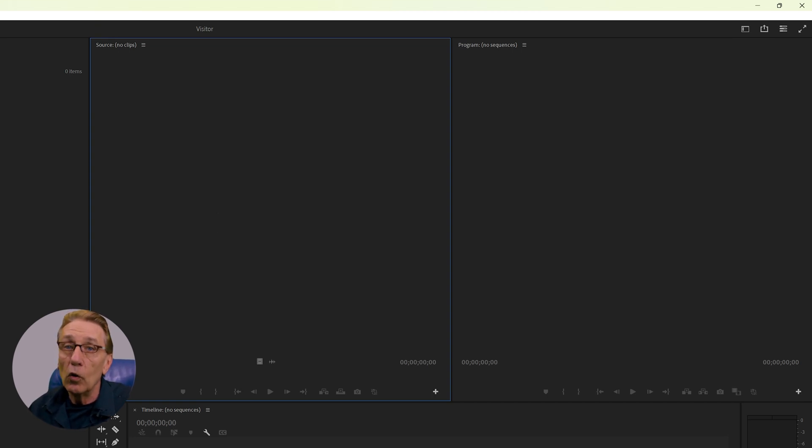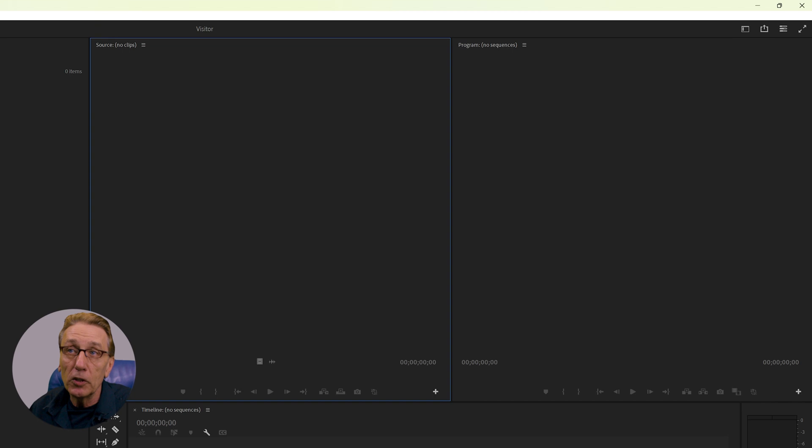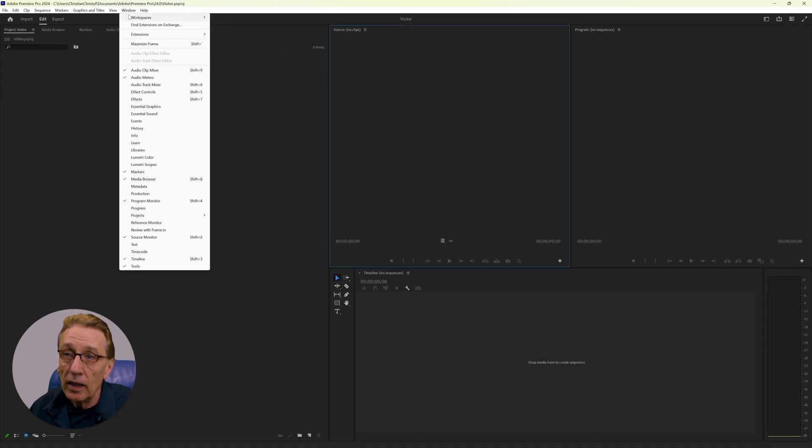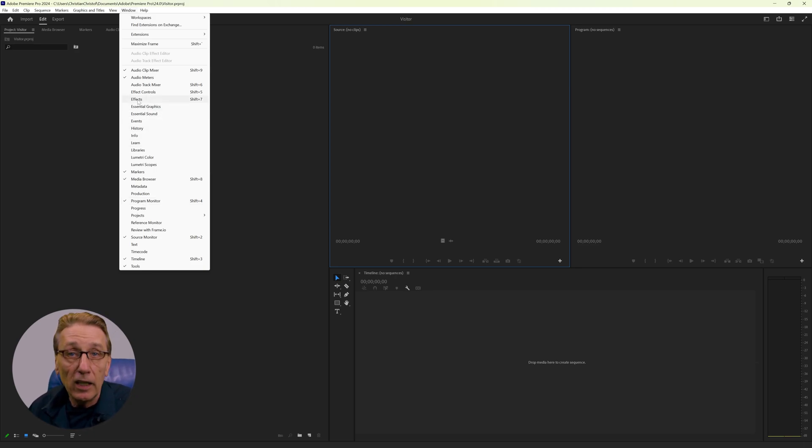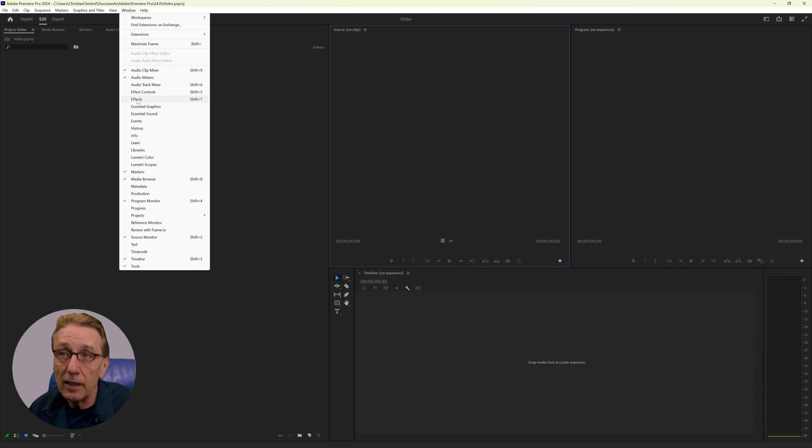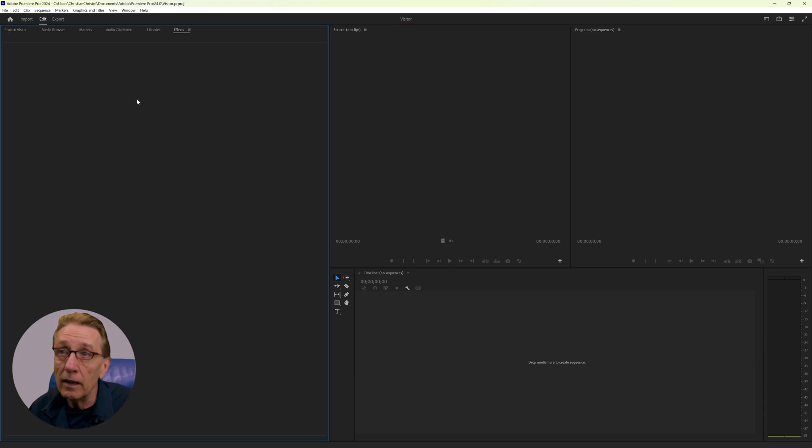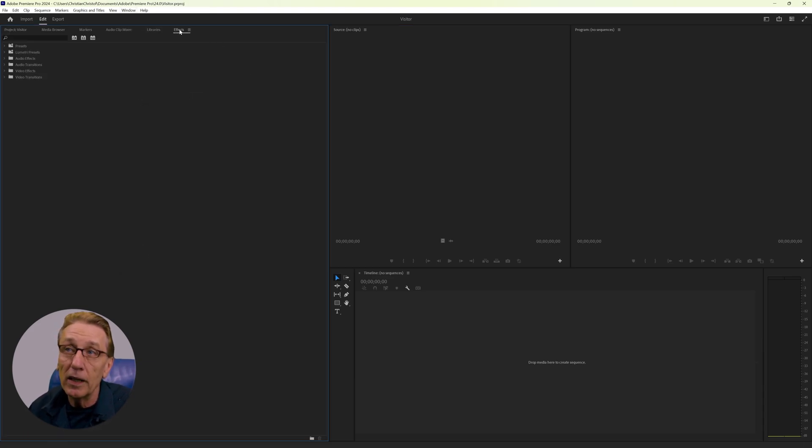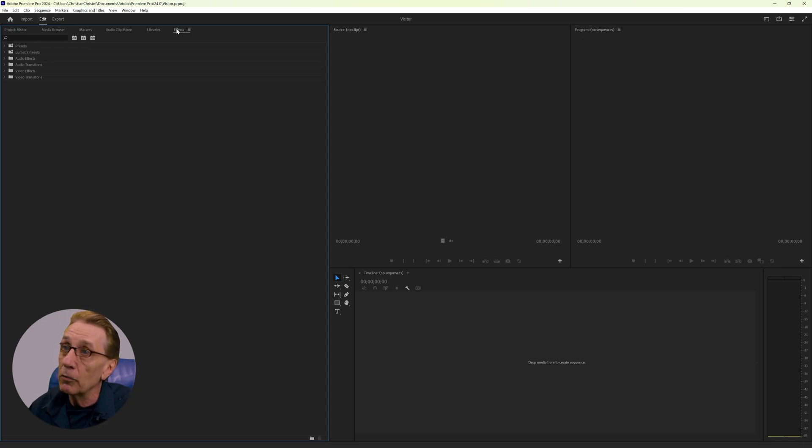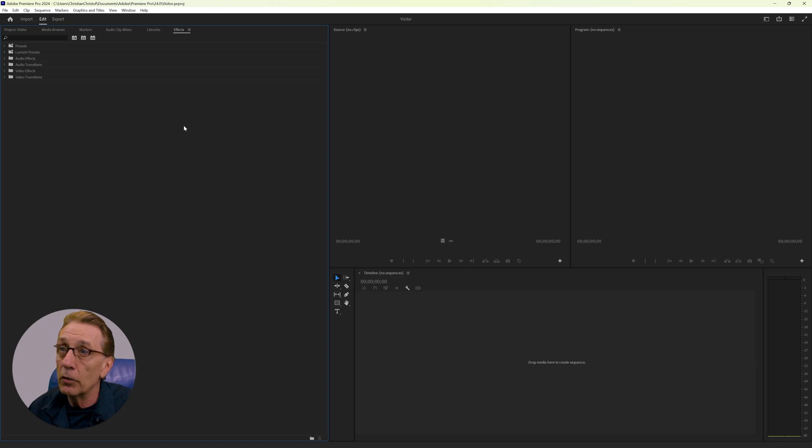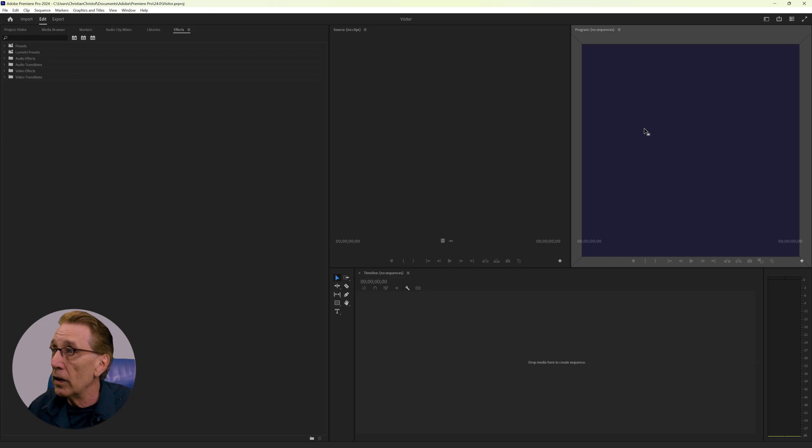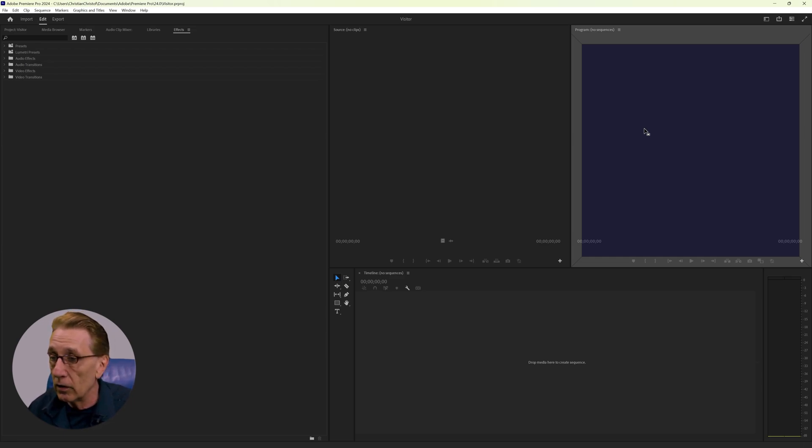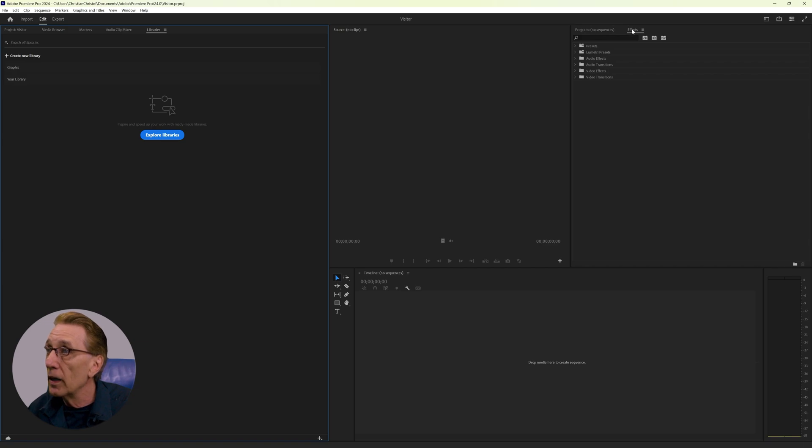I can also add panels to my workspace just by going to window and you see all the ticked items are active panels. But let's say I want to have my effects shown. Then I just click here and here I have my effects panel. If I want to have my effects panel in a different window, let's see here and the program window sharing that window, then I can just drag it over. And now these two panels share one window and I can switch between program and effects window.